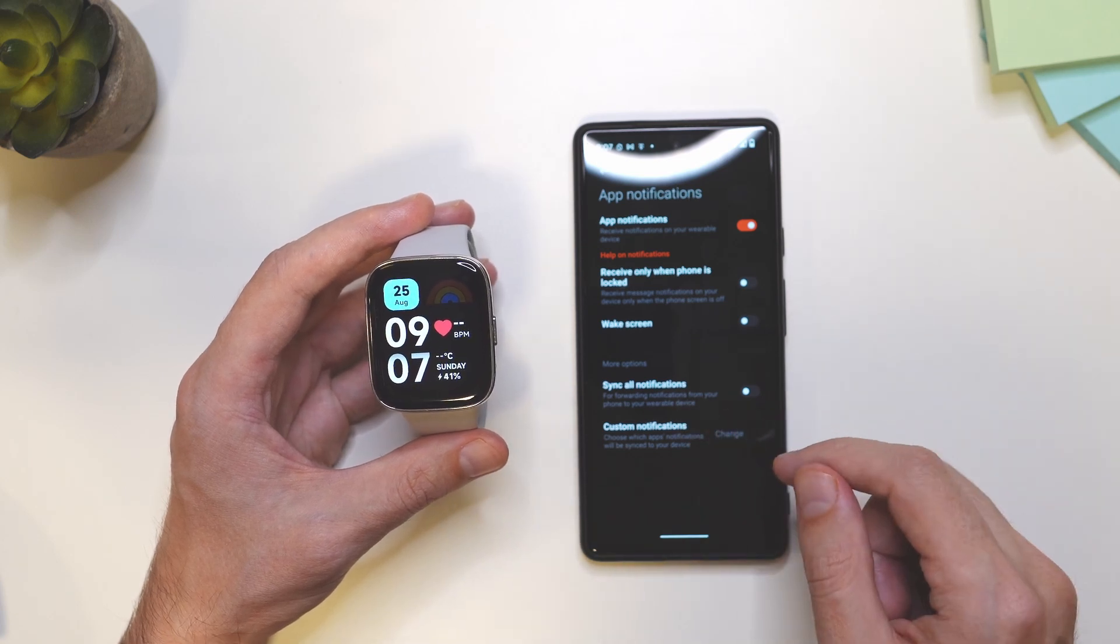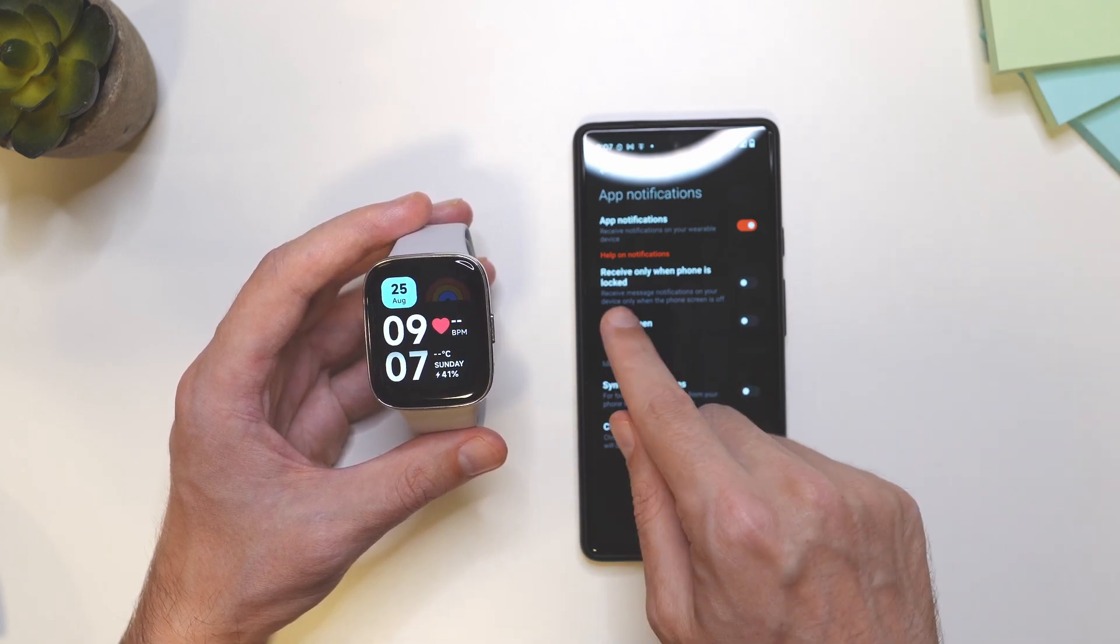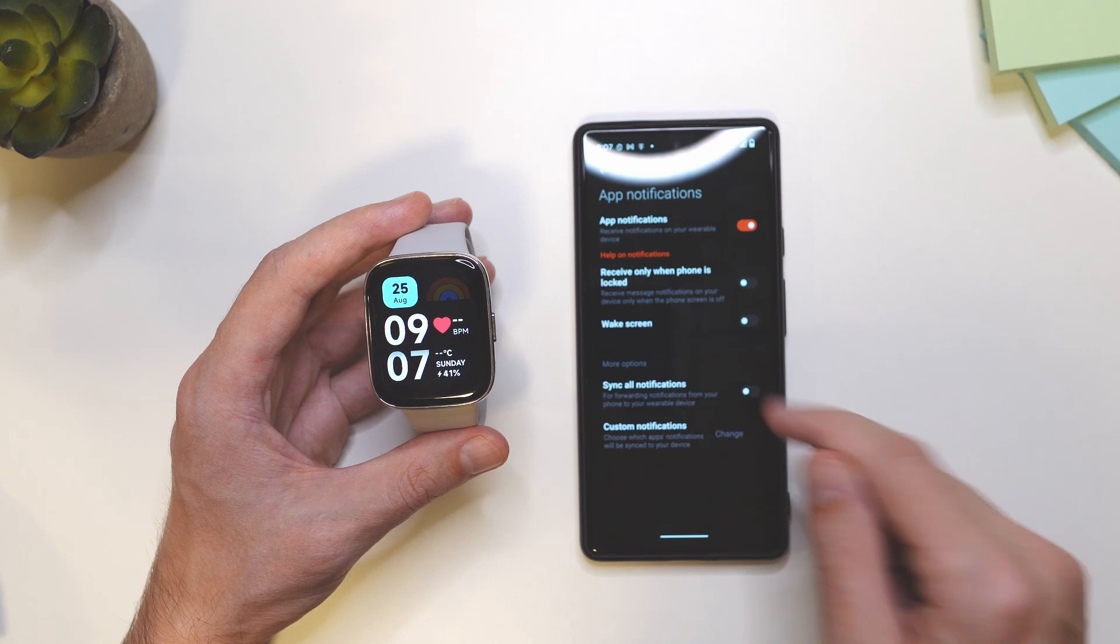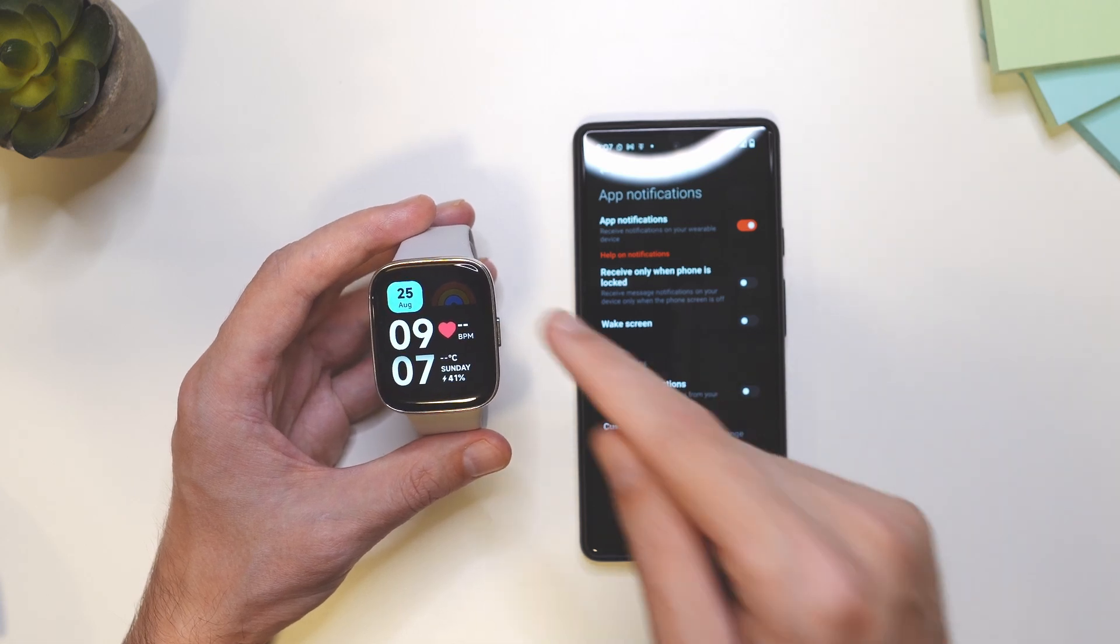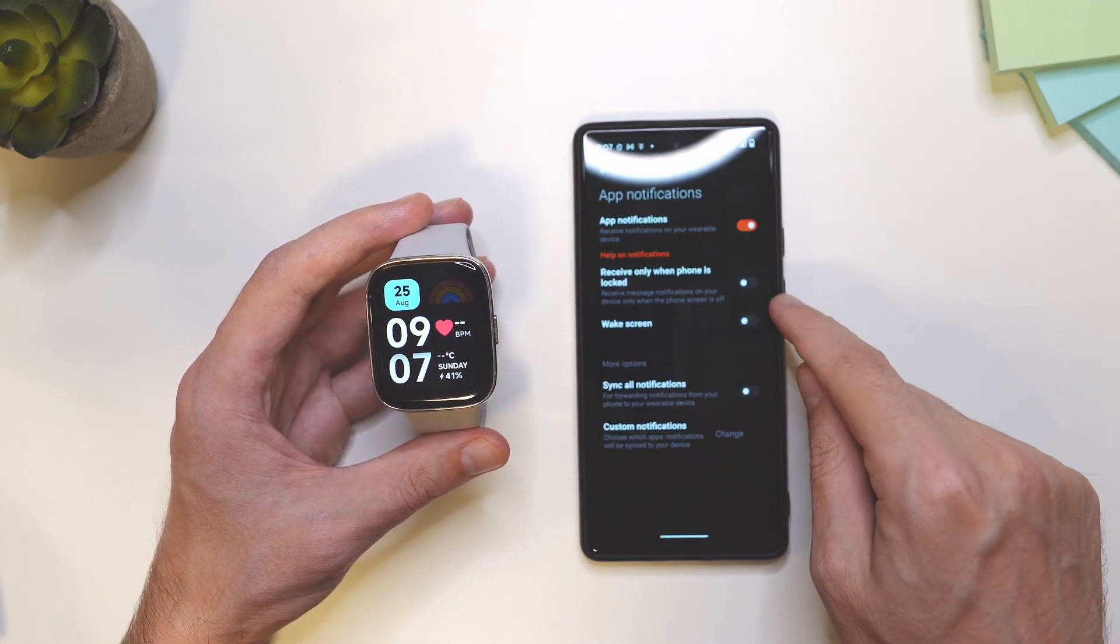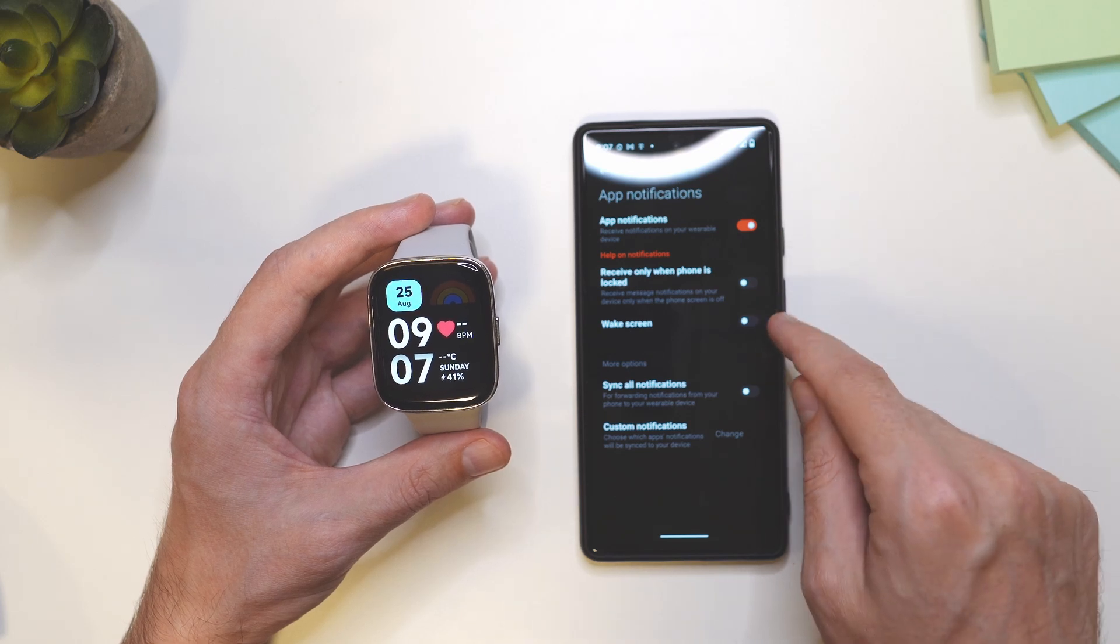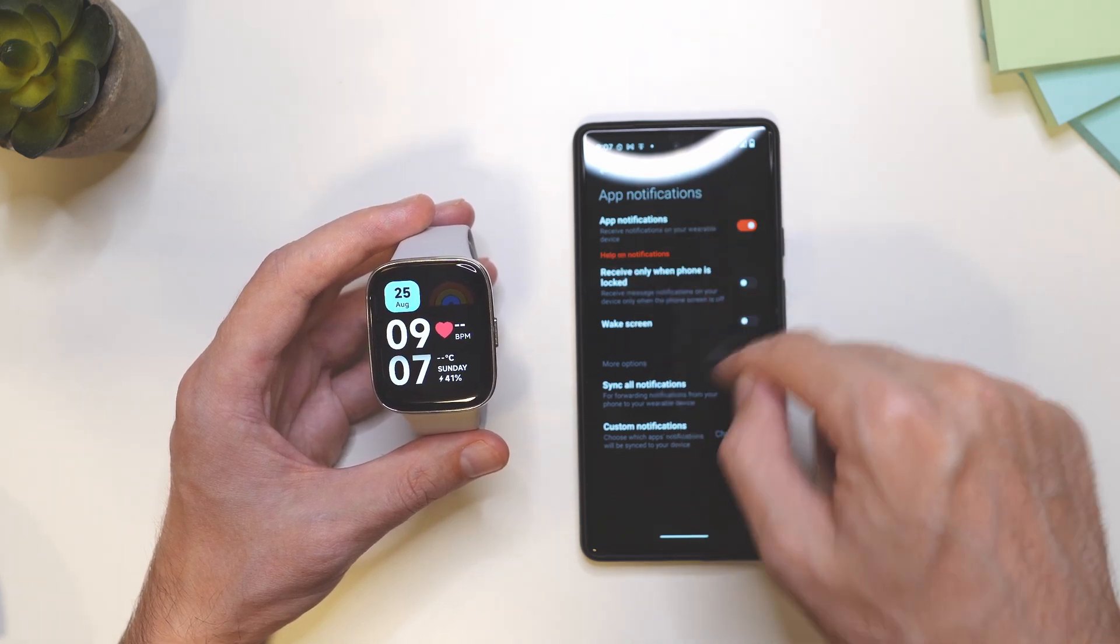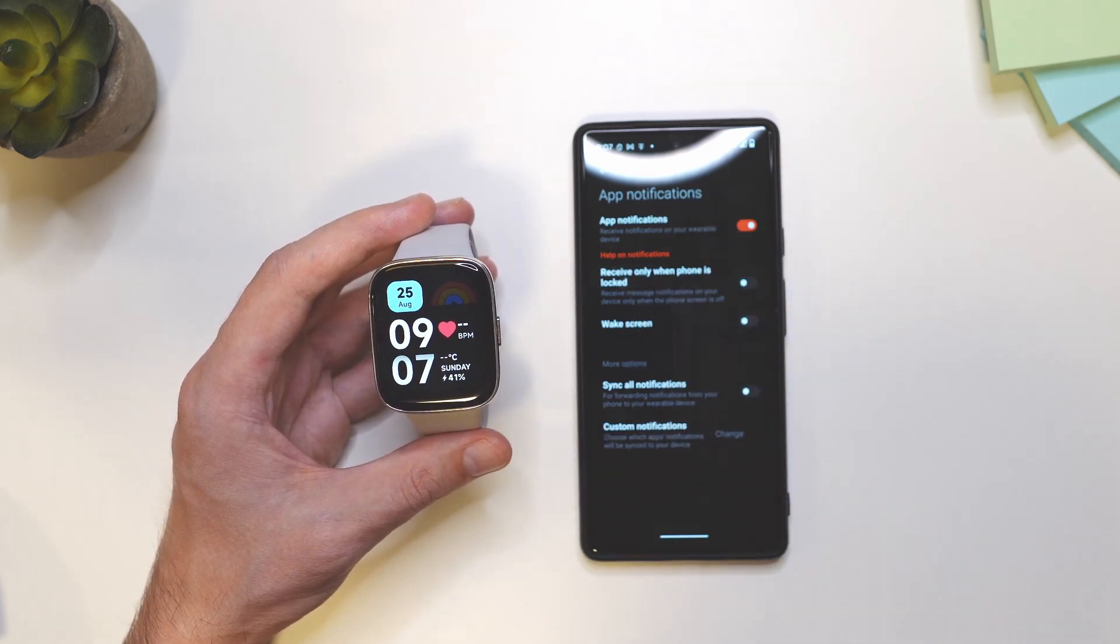There are also some other options here, for example, receive only when phone is locked. That means that notifications will be received here on the watch only when the smartphone is locked. When it's not locked, you will see them only on the phone, not on the smartwatch.